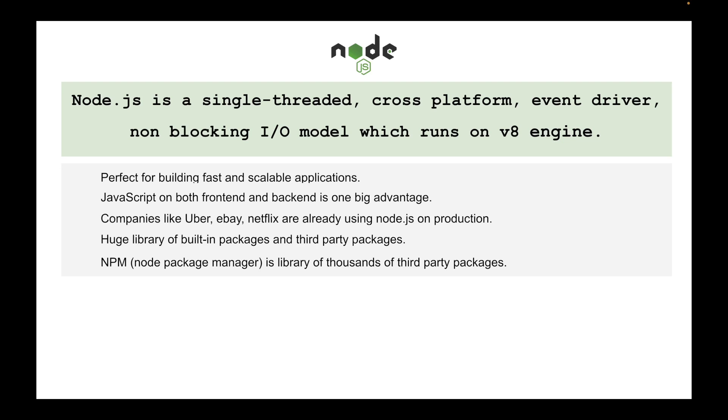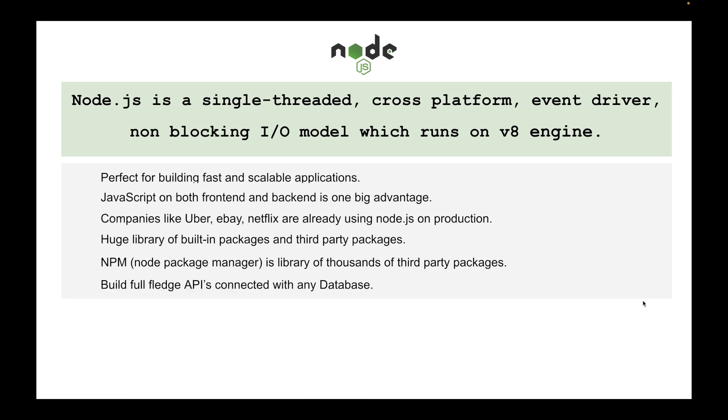It's actually open source. Node is actually used to build full-fledged APIs that you can connect with any database.